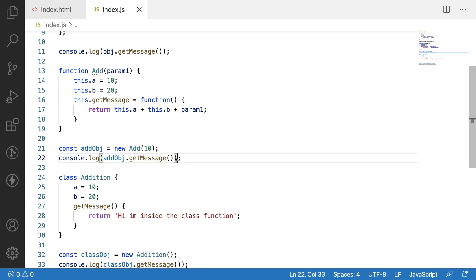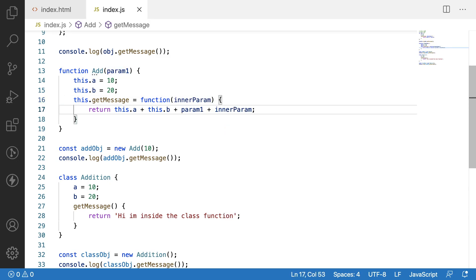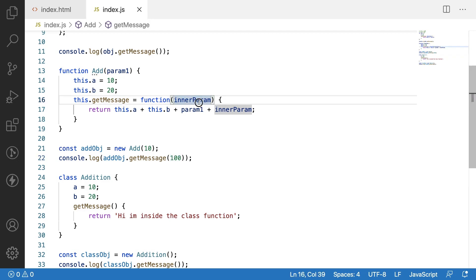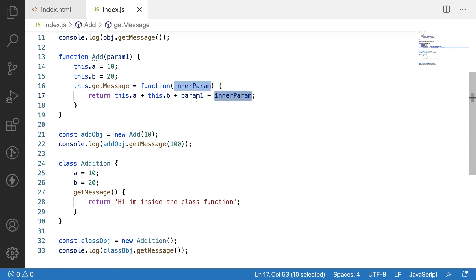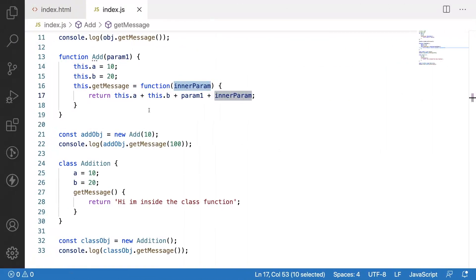This object will hold that parameter as 10 until we create a new object. We can also pass parameters to inner functions. Let me add an inner_param to get message. Whenever we use a parameter for our inner function, we pass the real value when calling that method. Passing 100 to get message — the value will be this.a(10) plus this.b(20) plus param1(10) plus inner_param(100), which is 140. Clearing and reloading, the output is 140.